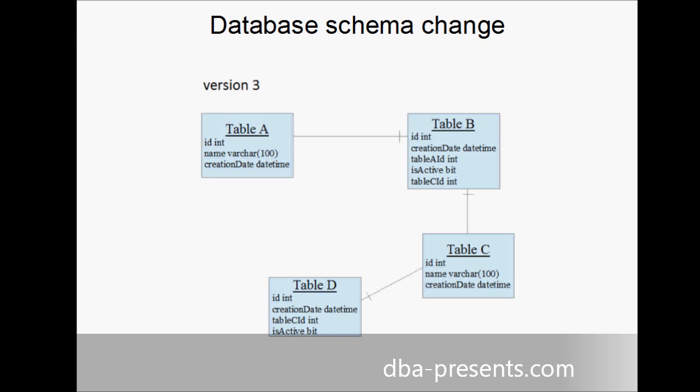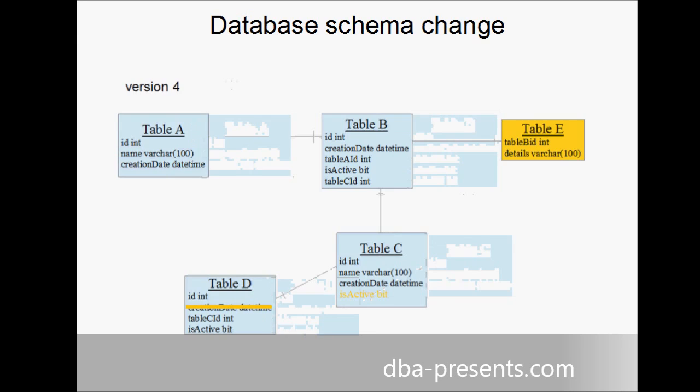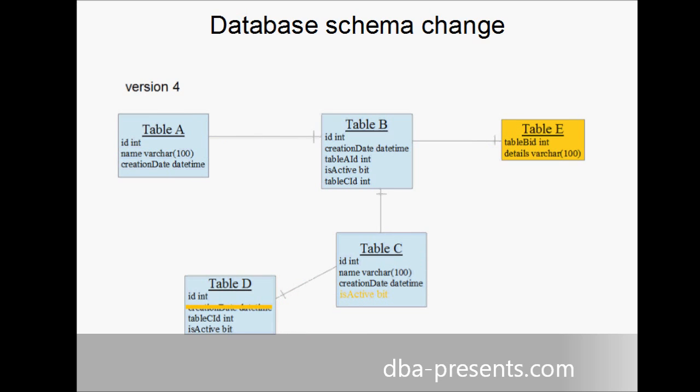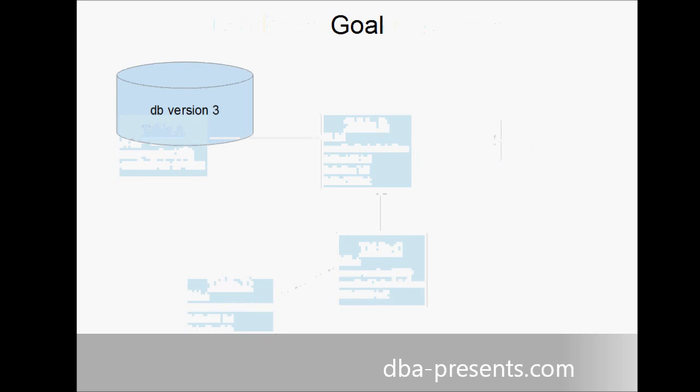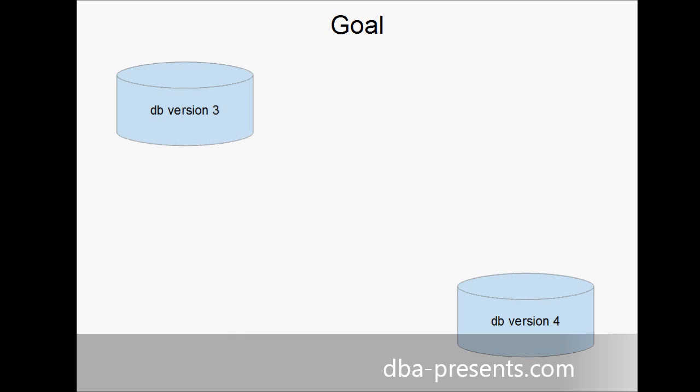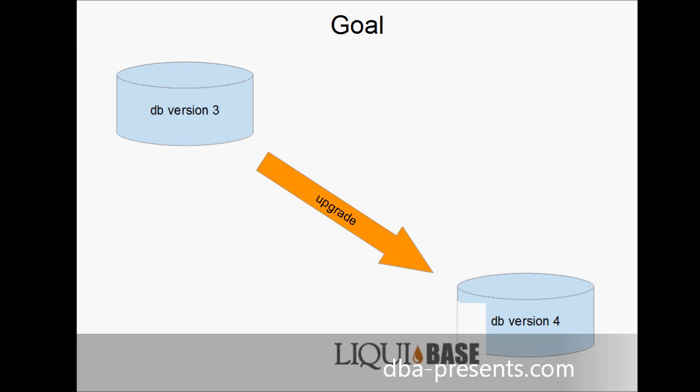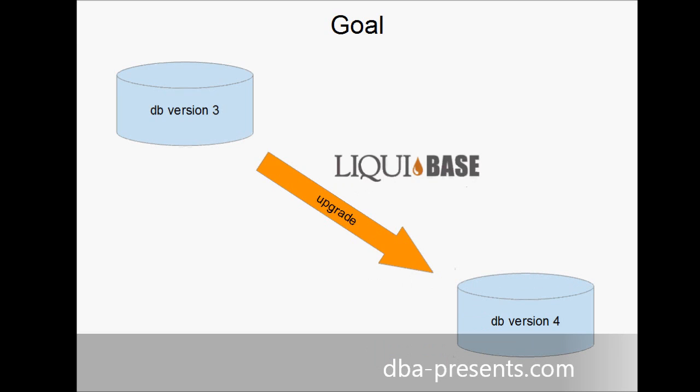A team is working on a next release, version 4. During a development process, a new table is created, some columns are added, some others are dropped. As I said, version 3 of the product has already been released. Version 4 has already been developed. And the key question is how to upgrade existing product installations of version 3 to version 4 without losing data stored in version 3. And here is where Liquibase comes into play.